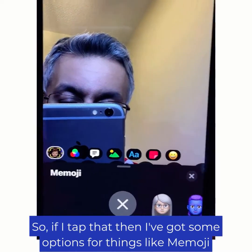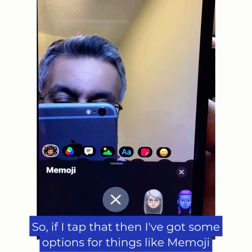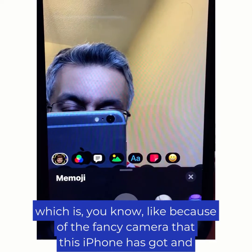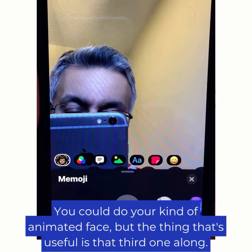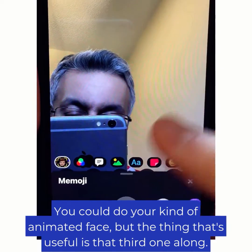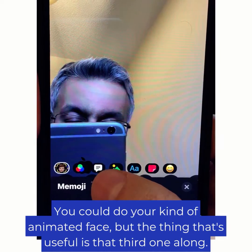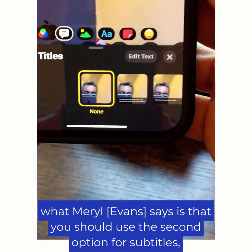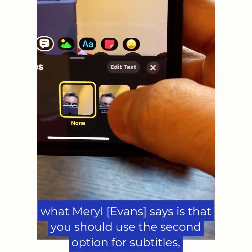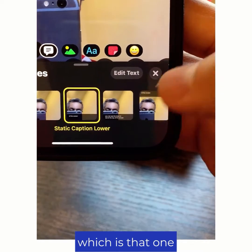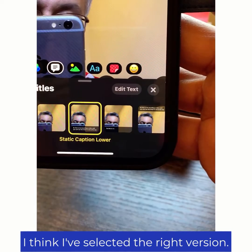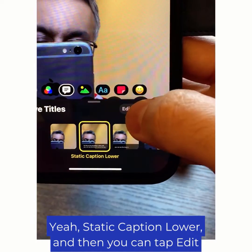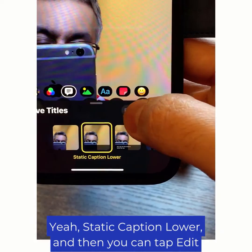So if I tap that, then I've got some options for things like Memoji — because of the fancy camera that this iPhone has got — you can do your kind of animated face. But the thing that's useful is that third one along, so that's the Live Titles. And then what Meryl says is that you should use the second option for subtitles, which is that one. I've selected static caption lower, and then you can tap Edit Text.